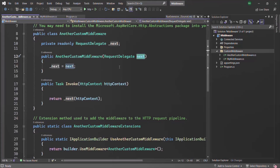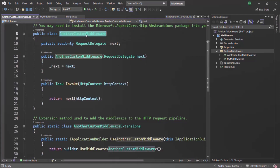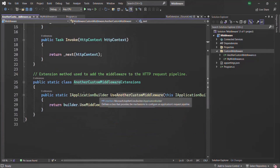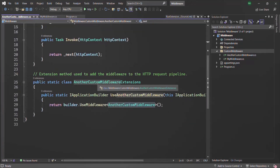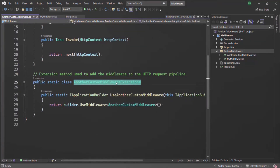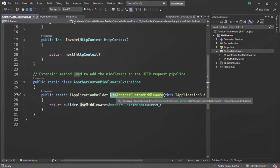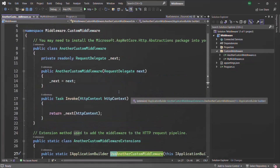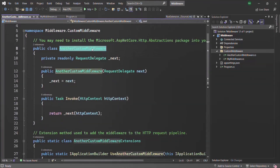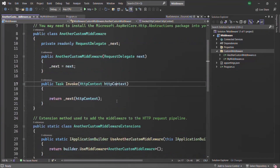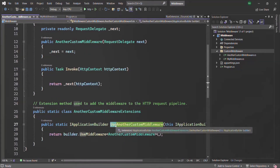In order to use this custom middleware class as an extension method, we also have an extension method called AnotherCustomMiddlewareExtension, and in there we have a method called UseAnotherCustomMiddleware. It is a convention to use 'Use' in front of the middleware name — so the middleware name is AnotherCustomMiddleware and in front of that we use 'Use' by convention.